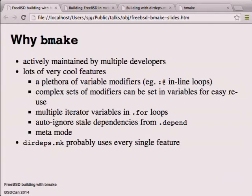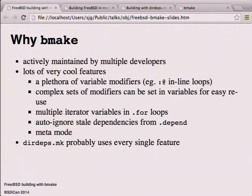Being able to auto-ignore stale dependencies found via dot-depend is very helpful. I did a clean on a FreeBSD tree that I'd been doing production builds on for about a year - I had to clean it for the first time a couple of weeks ago only because I'd switched branches. DIRDEPS.mk uses pretty much every single feature of BMake, so it alone is a cool reason to do this.